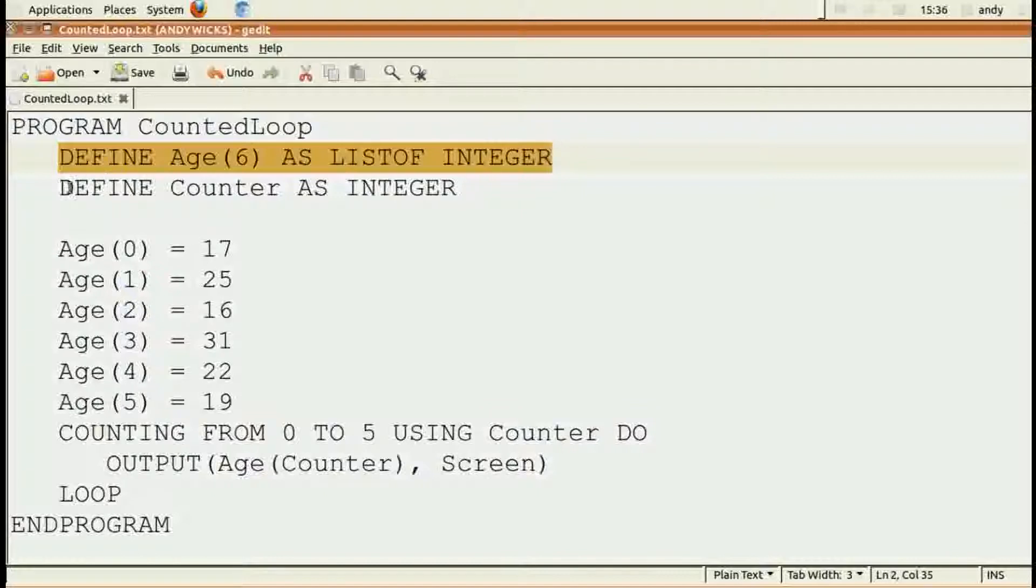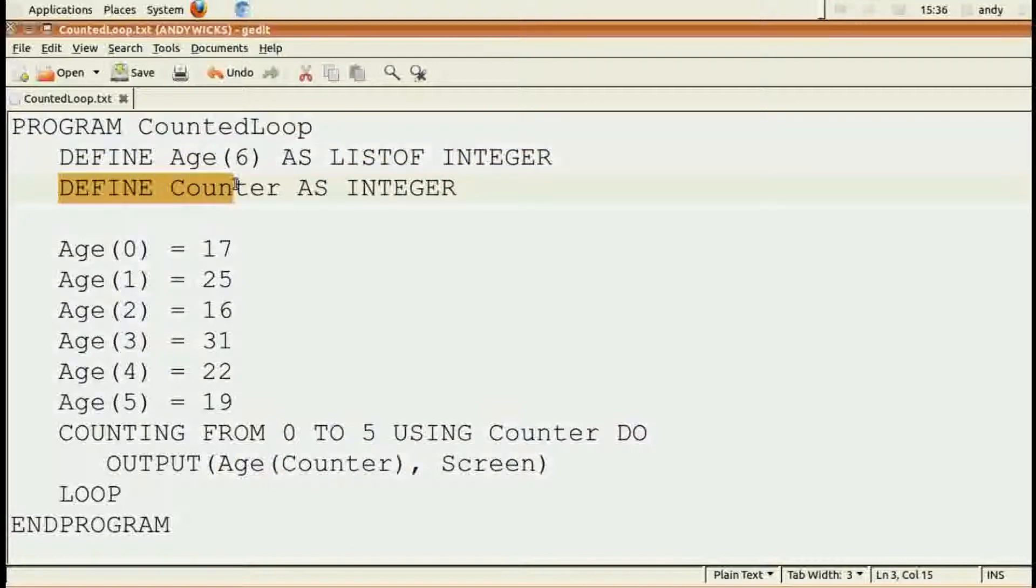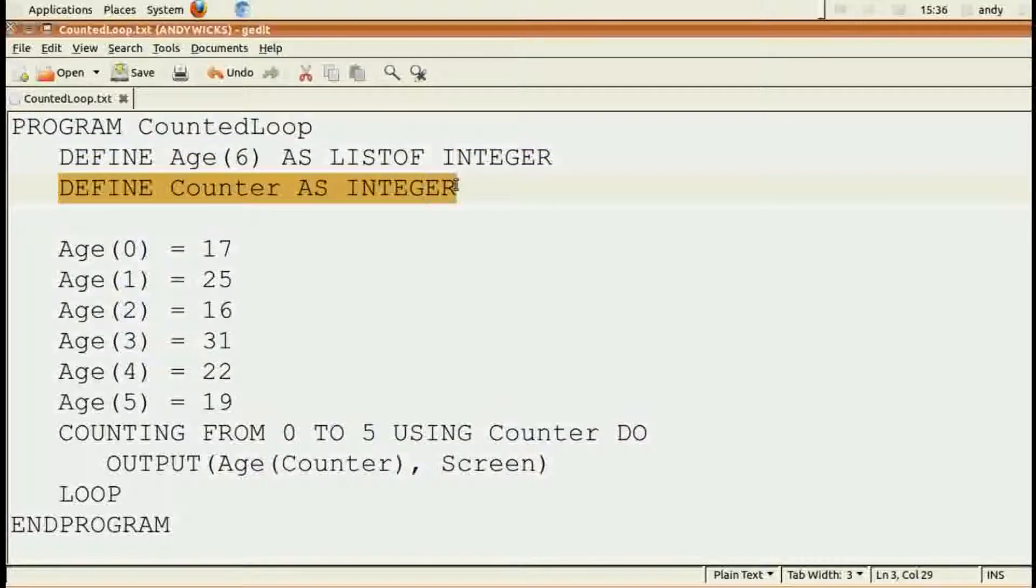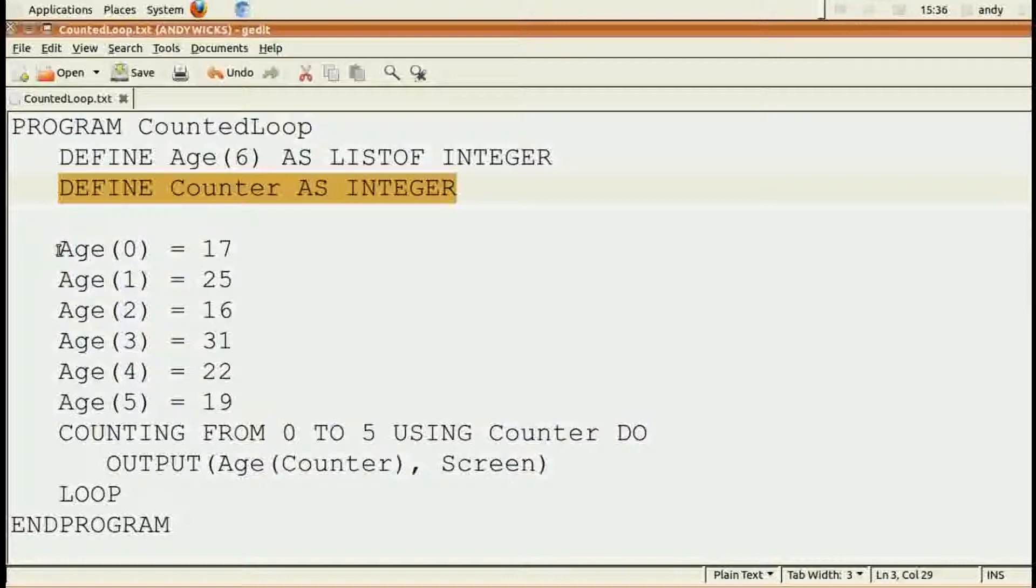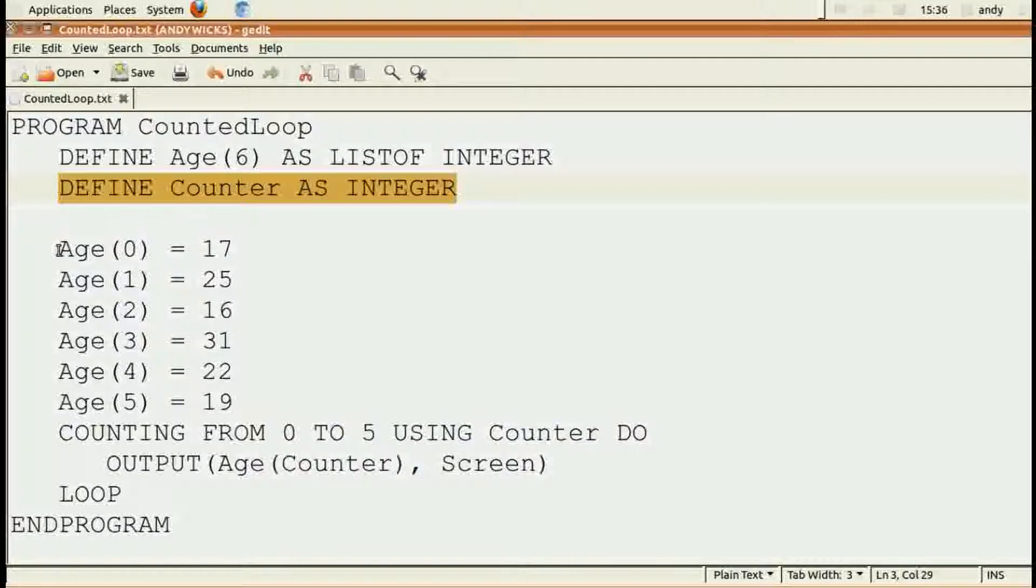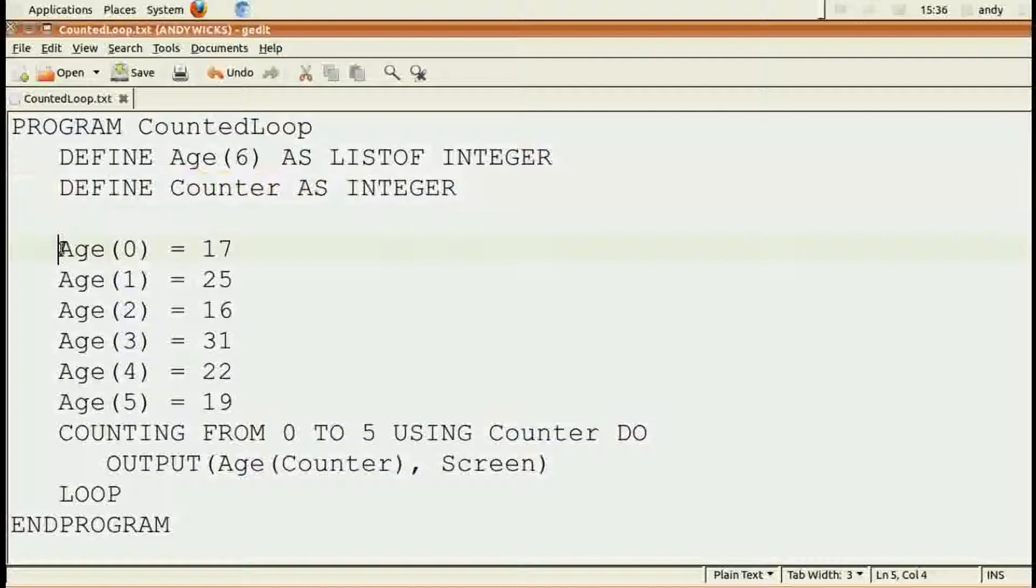we're going to define age as a list of six integers. Now we need to count where we are in the list of six integers, so I'm going to define another variable called counter as an integer. Now I can set up each of the ages. Now that they're defined, we can use them. All lists start at zero. That's just the way it is. Computers number from zero. So the age of the first student is age zero.